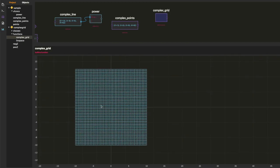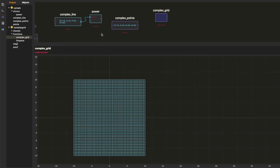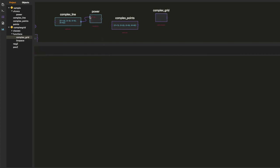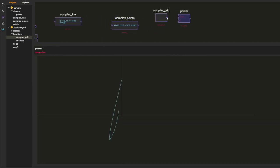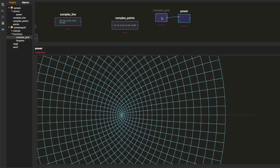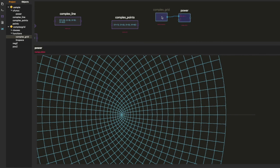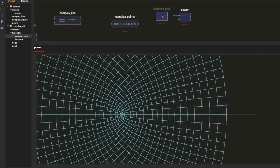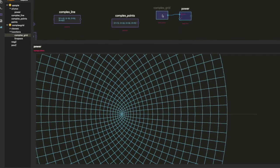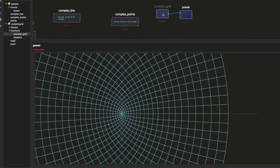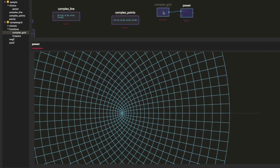So we're going to take the power of that whole grid. See, this is what conformal mapping is all about. When we apply functions to the entire regions of the plane.